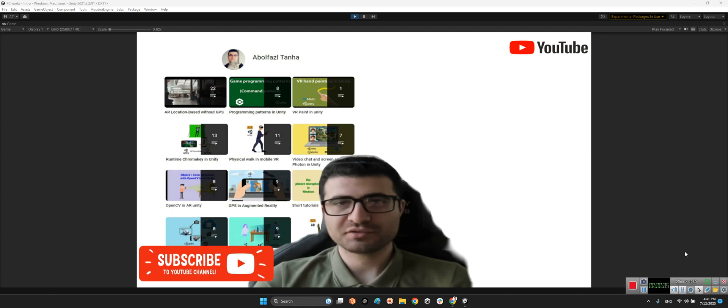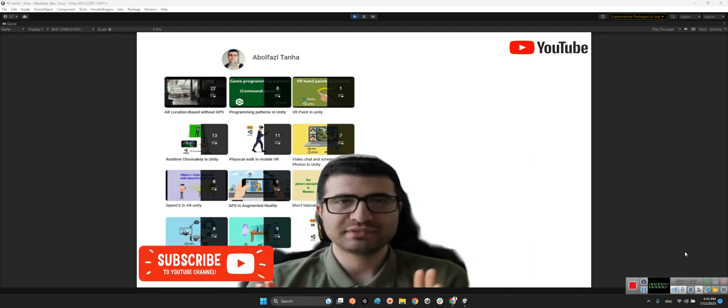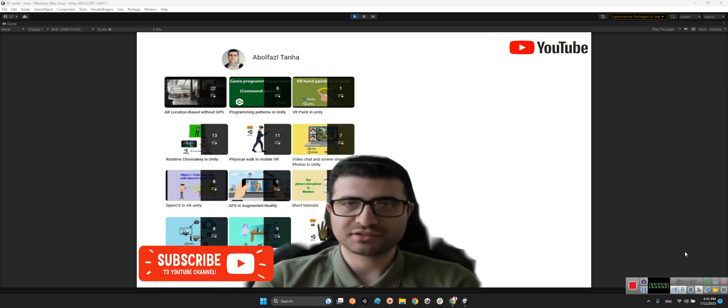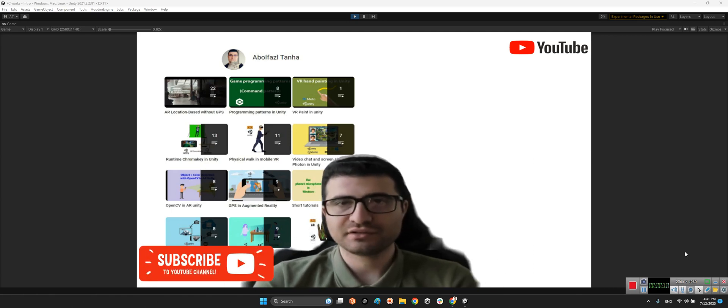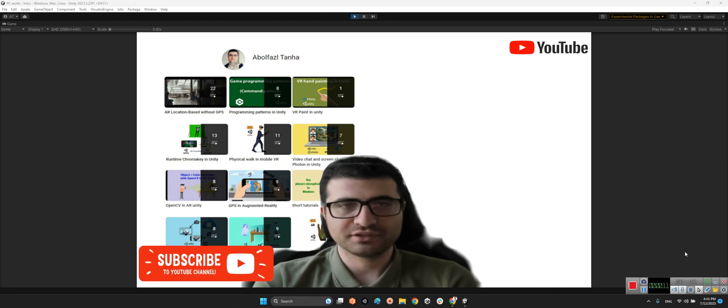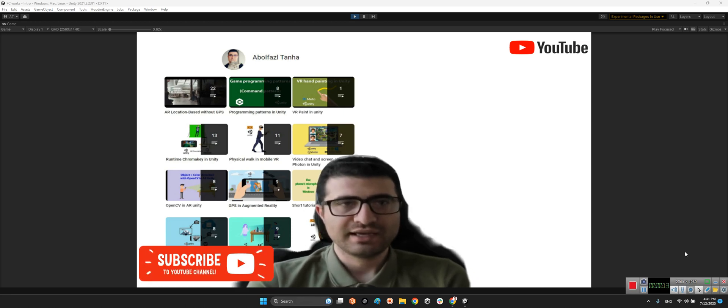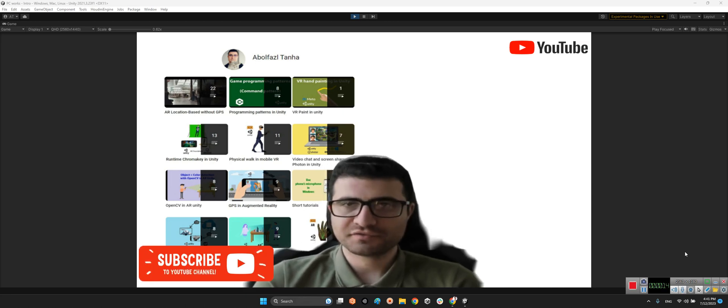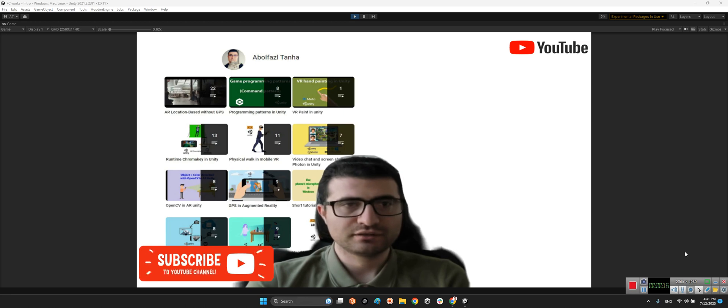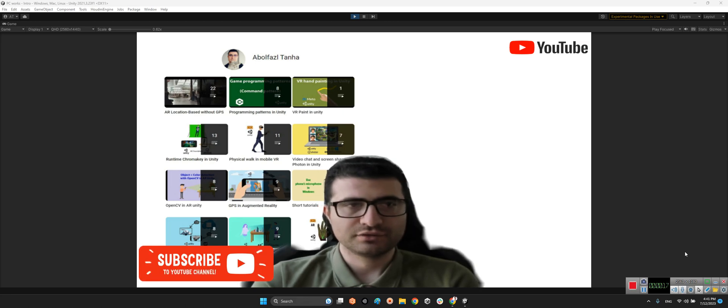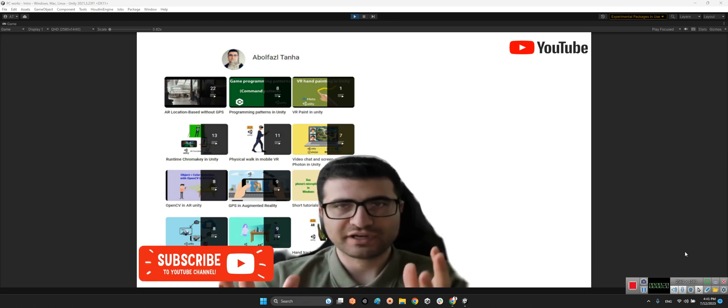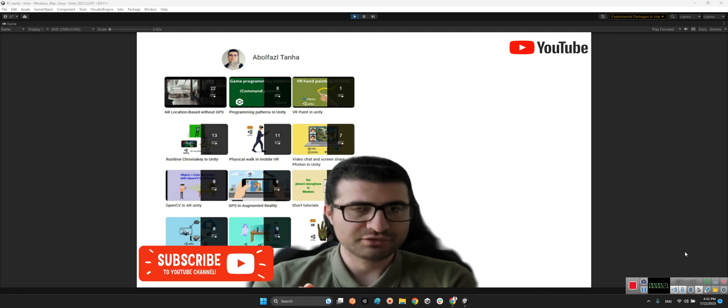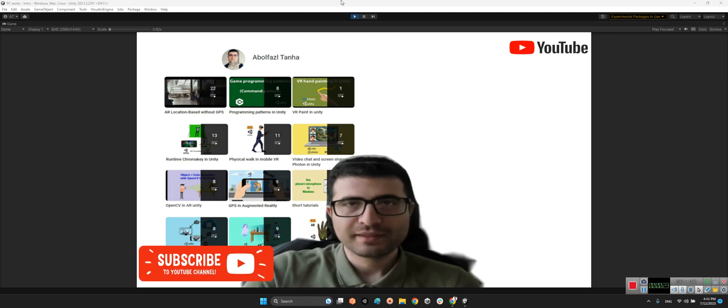In this clip I want to introduce a package for having some extended standard shaders and materials in our Unity project. For example, a cloud sphere or some flakes on the sphere or other objects we want.